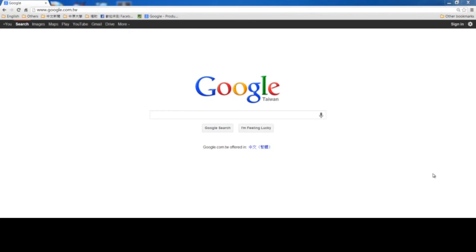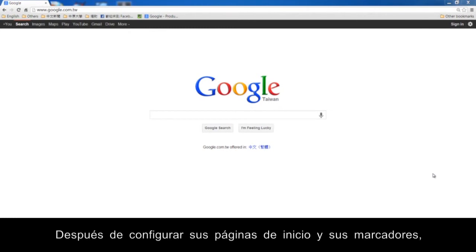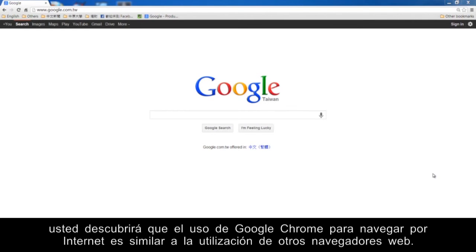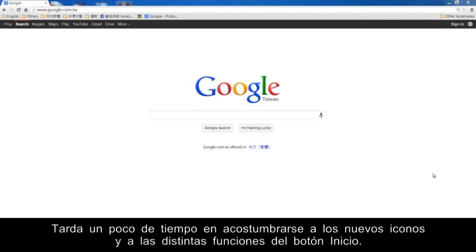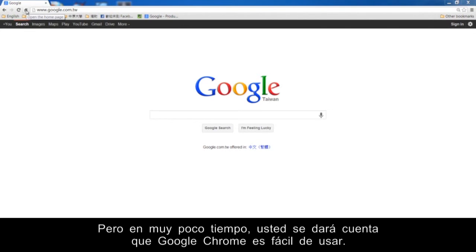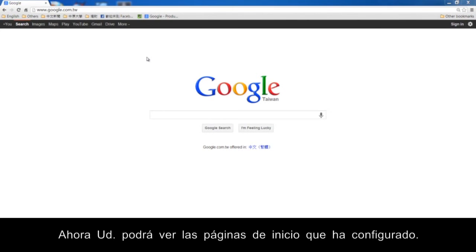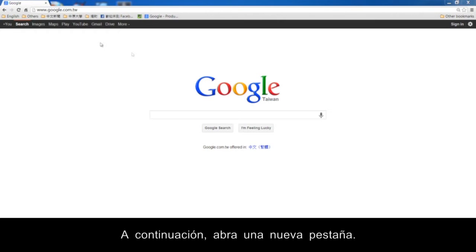Surfing with Google Chrome. After you have set your home pages and bookmarks, you will discover that using Google Chrome to surf the internet is similar to using other web browsers. It takes a little while to get used to the new icons and to the different functionality of the home button, but you will find that Google Chrome is easy to use. Now you will see the home page you have set. Then open a new tab.